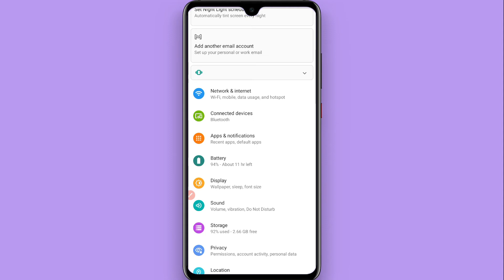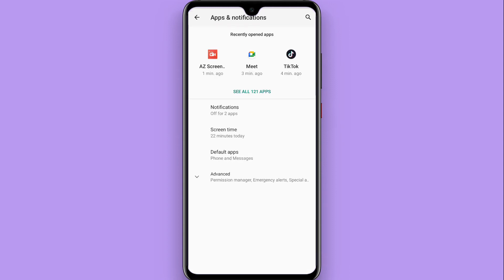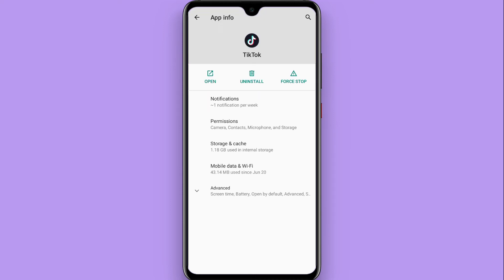Now you have to search for the application you don't want to get notifications from. Let's suppose I don't want to get notifications from TikTok, so I simply search for TikTok.